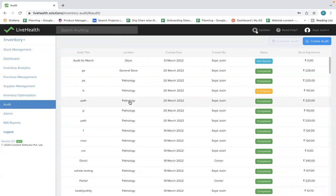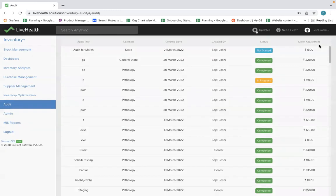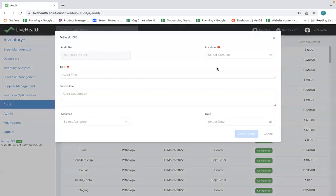So we have provided an audit management system where you can create different audits — with the option to schedule audits in the future. At this point, you can create audits, name the audit, and assign it to respective people. It provides monthly and weekly audit management that is very easy to manage.